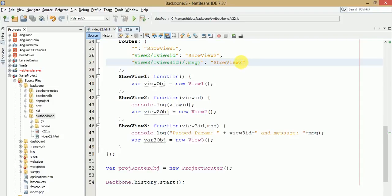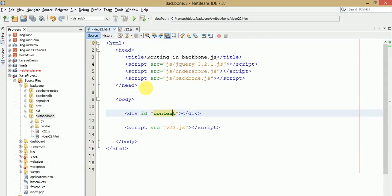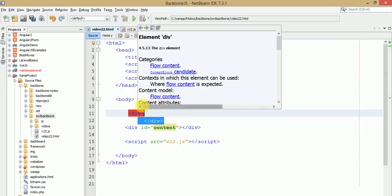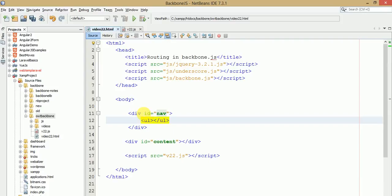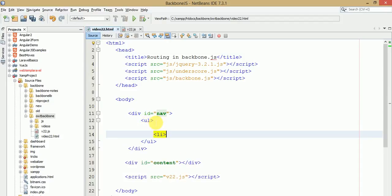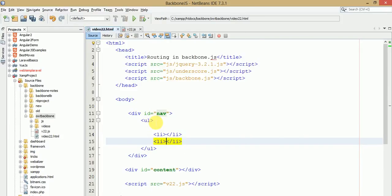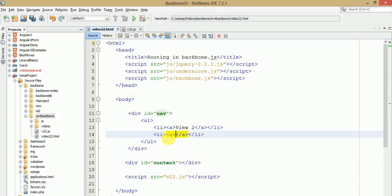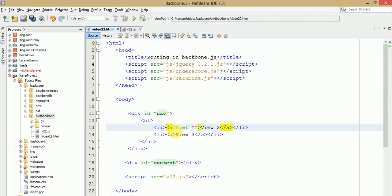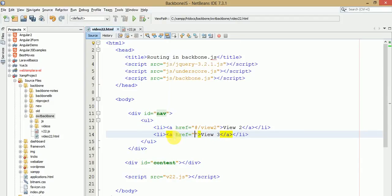Now let's make a simple HTML navigation. Create a div with id 'nav' containing a ul element. Inside, add li elements each with an anchor tag — one for view 1, one for view 2, and one for view 3. Set the href attribute using the hash symbol, like href='#view2' and href='#view3'. These are the routing links we have created for view 2 and view 3.